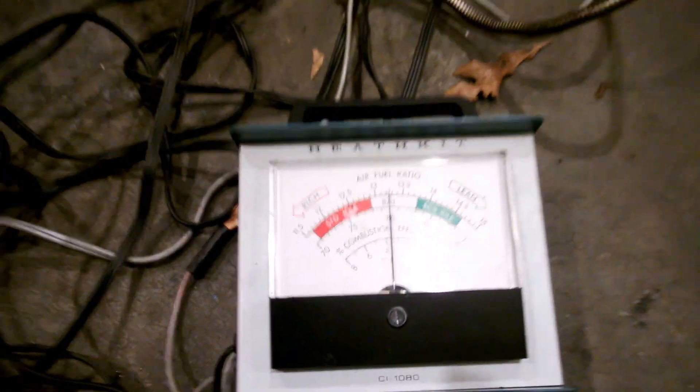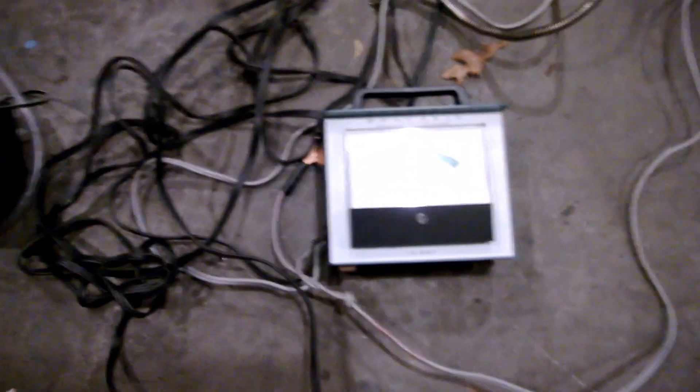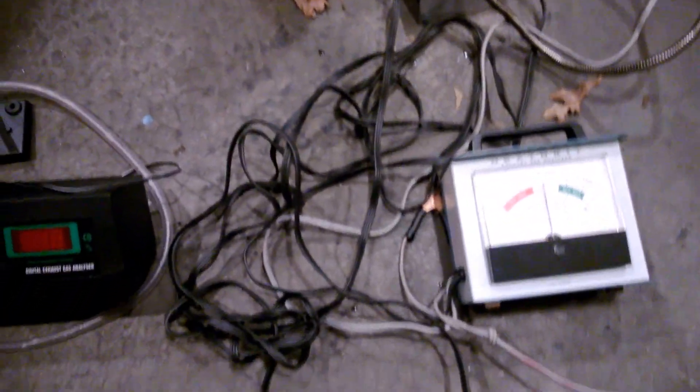This is the Heath kit, pretty old school, swing needle, completely analog. You can get them on eBay for about 200 bucks.